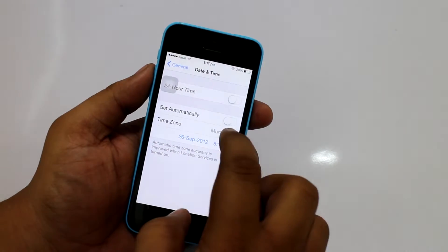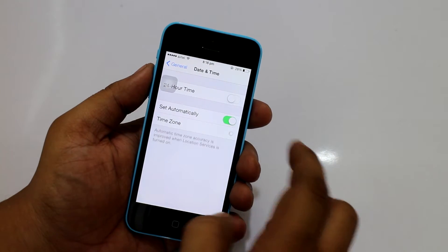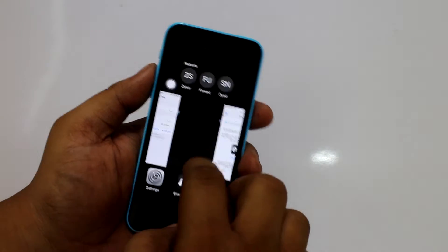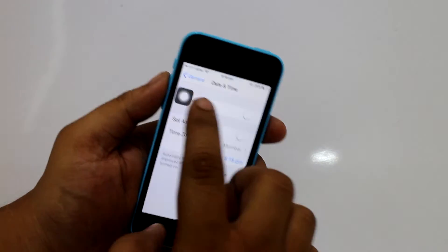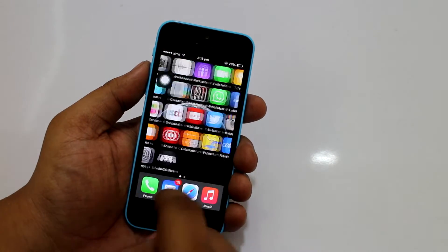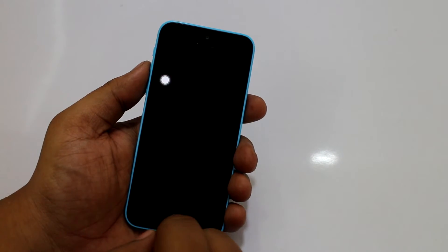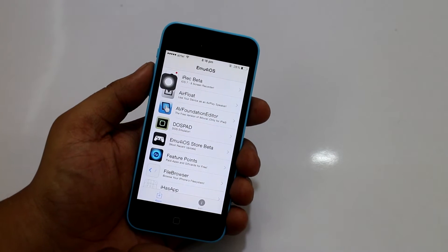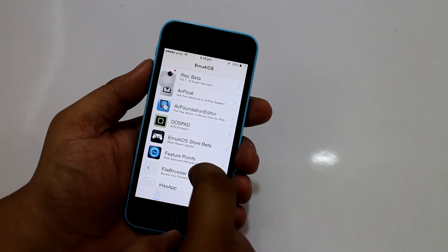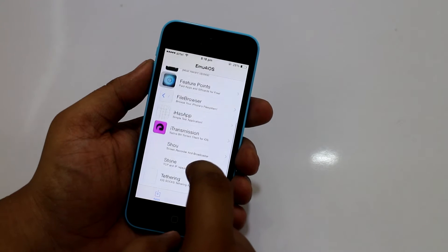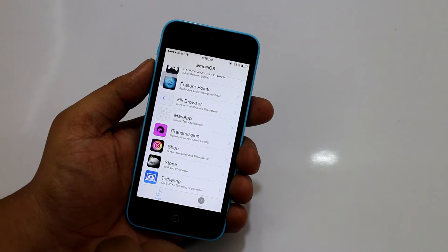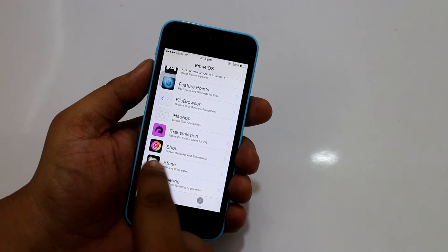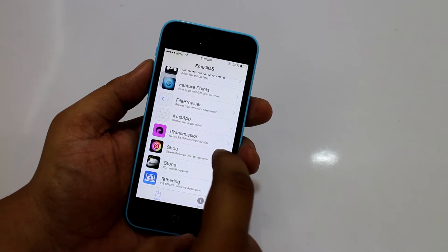Then go back into your date settings and set the date automatically. Go back into your emulator, tap on it, and it will open. Now you need to scroll down and search for the application that we need to install, which is AirShou. Just tap on it.